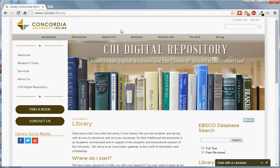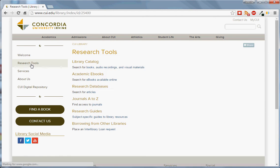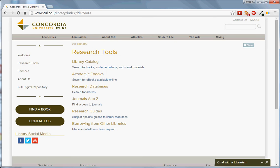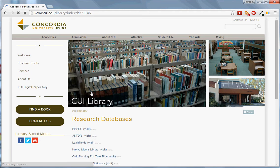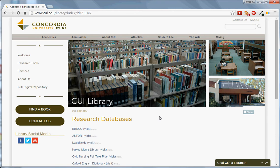To access our databases, click on Research Tools. Under Research Databases, click on Articles. This will lead you to a list of all the library databases. Click on the EBSCO link at the top.